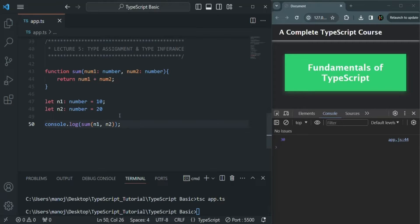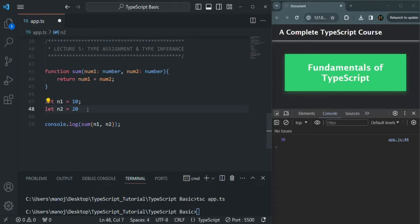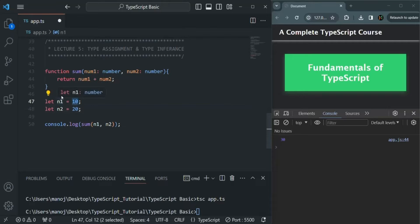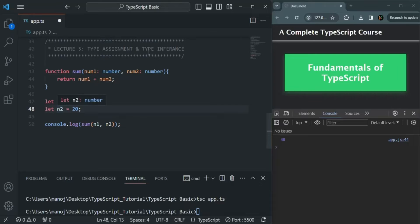Now here, we are explicitly specifying the data type of n1 and n2, but we actually don't need to. If I remove the explicit type and hover over n1 or n2, you will see that the data type of n1 is inferred as number because we are storing a numeric value. Its data type has been inferred as number, and the same is true for n2. This is called type inference.